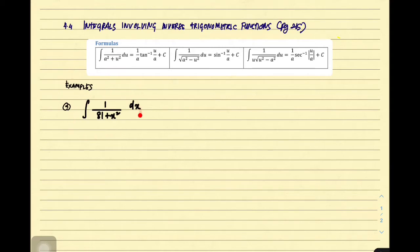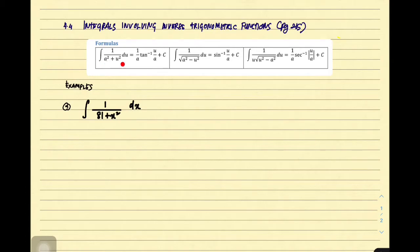Look at the first example. How to solve this question? The first step, you have to look up the list of formulas. As you can see, our denominator here is 81 plus x squared. So we have a squared plus u squared here in general. The most suitable formula is the first formula.